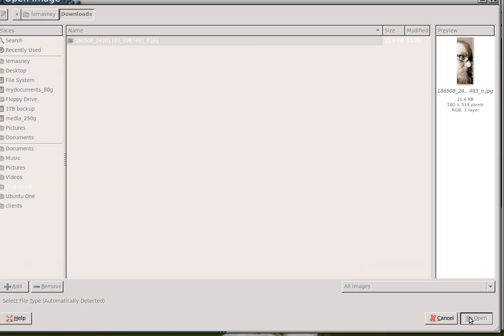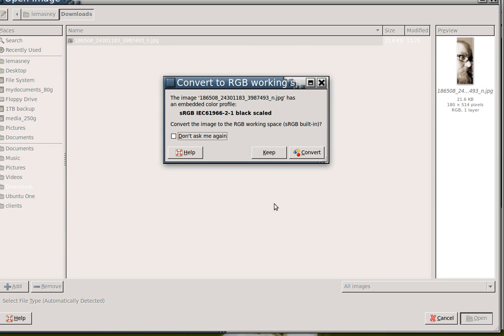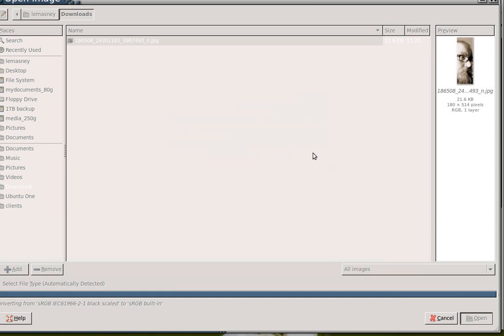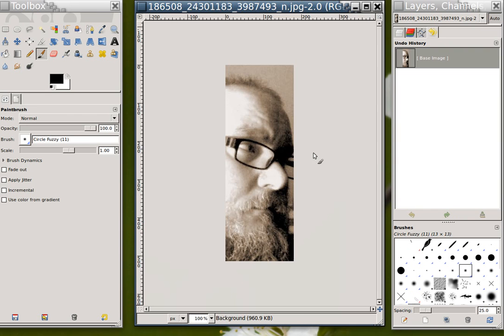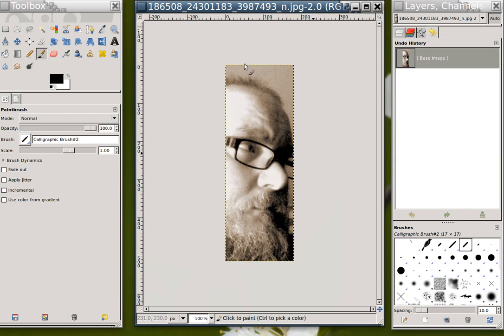So when I open it, what happens is I get this dialog that says, do you want to have the same color style? I would always say convert. And so, here's my resultant picture, at exactly the right size.